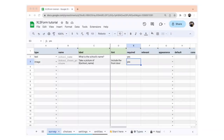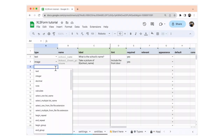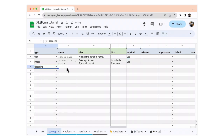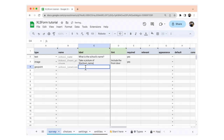Now we're going to add an optional location question. In the type column, you're going to select geopoint. In the name column, you're going to write school_location. And in the label column, you're going to use that same expression as before and write: what is the school's location?